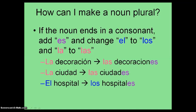If the noun does not end in a vowel — if it ends in a consonant — you add -es and change el to los and la to las. For example, la decoración becomes las decoraciones, la ciudad becomes las ciudades, and el hospital becomes los hospitales.